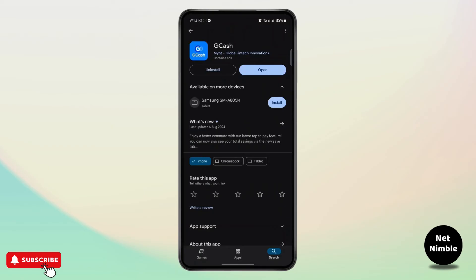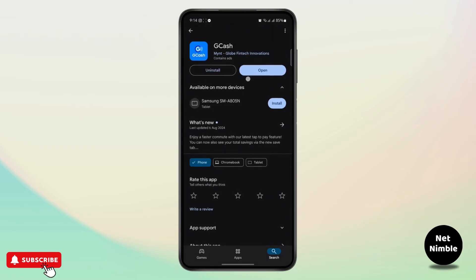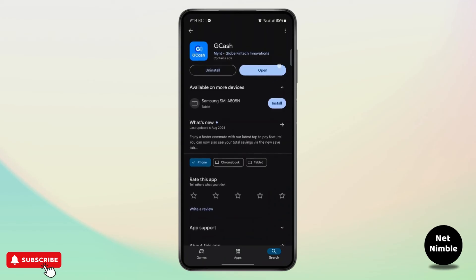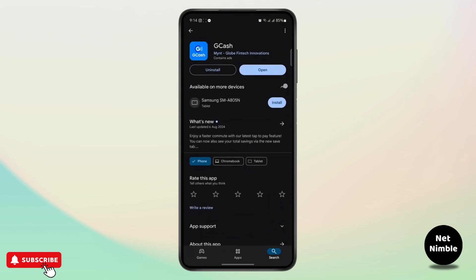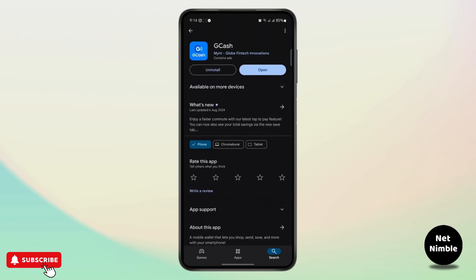Once you do that, go to your Play Store and search for GCash. Make sure it's up to date. If you have an update option available, just update the app and you should be able to run your app smoothly and transfer money without any problems.